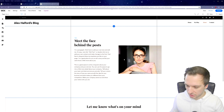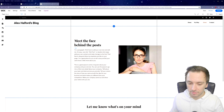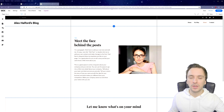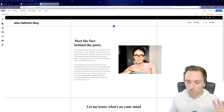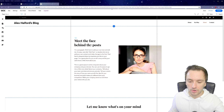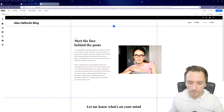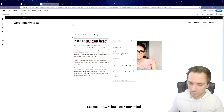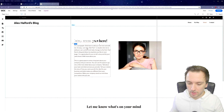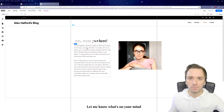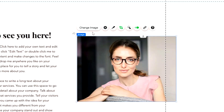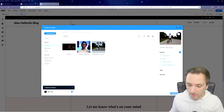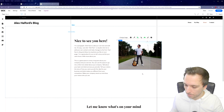The about page says 'Meet the Face Behind the Post,' which you can change or leave as is. If you already have an audience on YouTube, TikTok, or social media who knows you, you might type something like 'Nice to see you here.' In the paragraph you can include all the details about yourself — achievements, followers, total views. Click on the image to select 'Change Image' and upload a new one from your files.